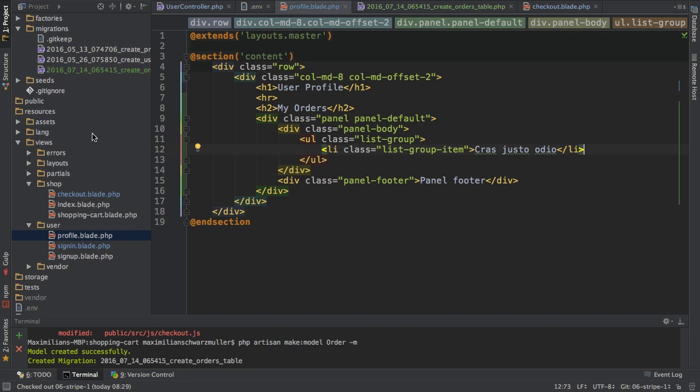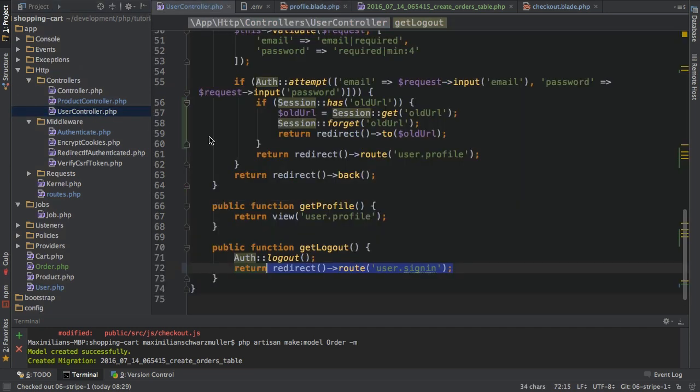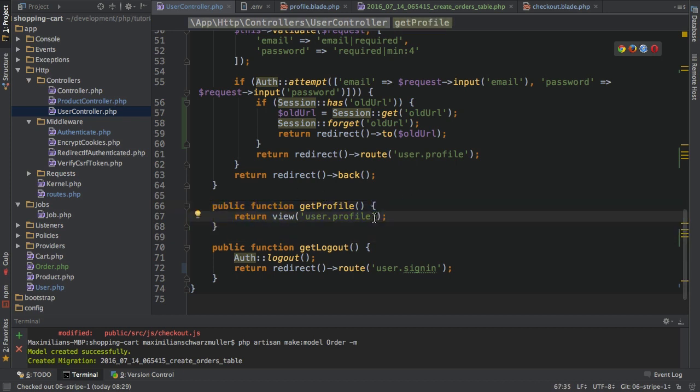Now currently I'm not passing anything to that profile page. If we have a look at the user controller here in the get profile method, I'm not passing any data to the user profile page, but I want to pass my user orders of course. So let's work on that.